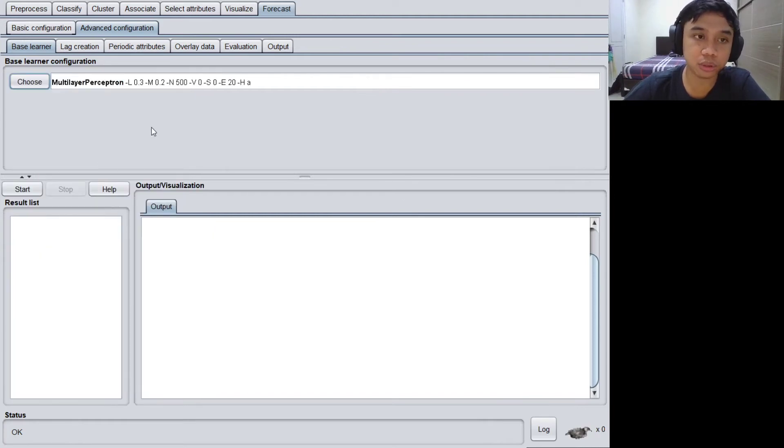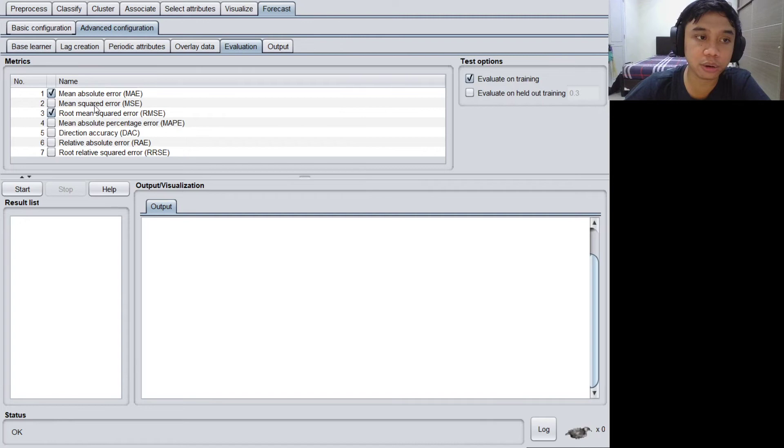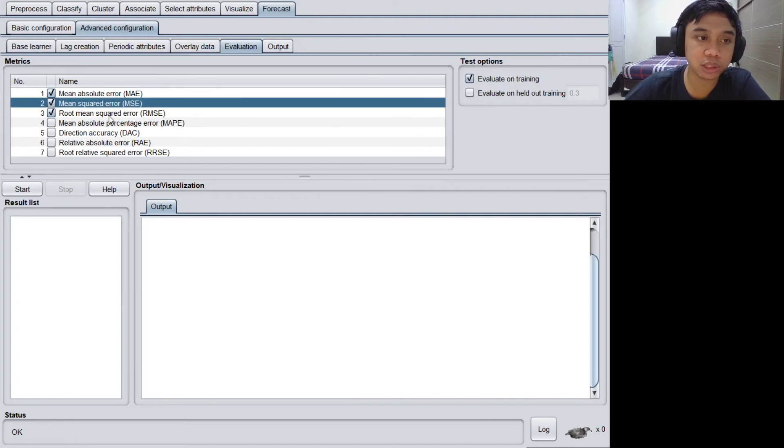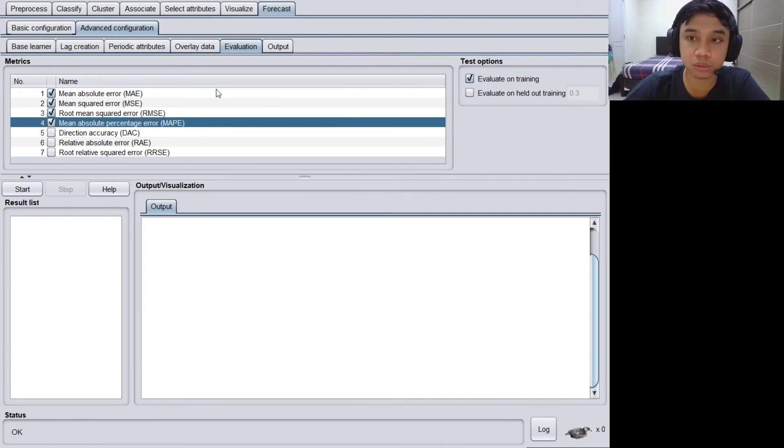Let's move to the evaluation tab and then I'll choose mean absolute error, mean squared error, root mean squared error, and mean absolute percentage error. I will use four error metrics to display the performance of the prediction on the output.